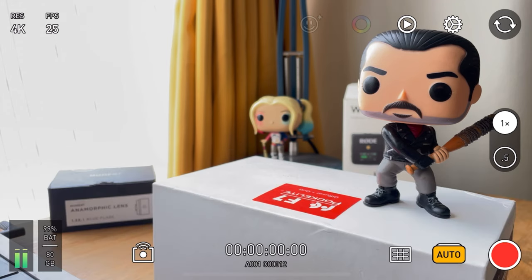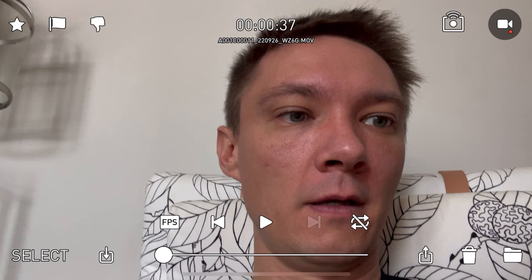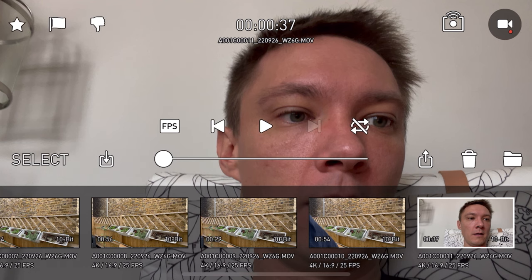On the right hand side we're going to ignore the ones that are slightly darkened out because those will be in the Pro version. In the Play button you can see different files. You can press Files on the bottom right to select all of them if you want to delete or export all of them, and you can do the same for single files as well.